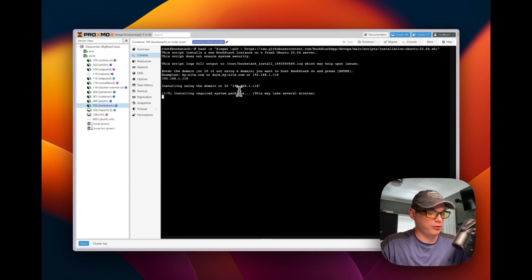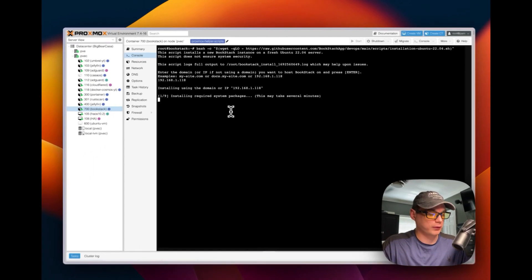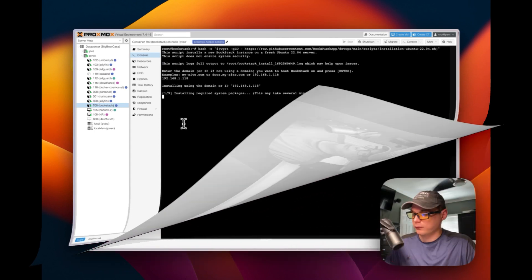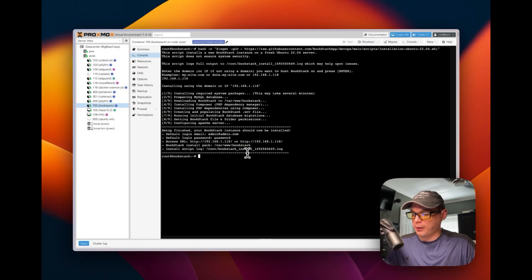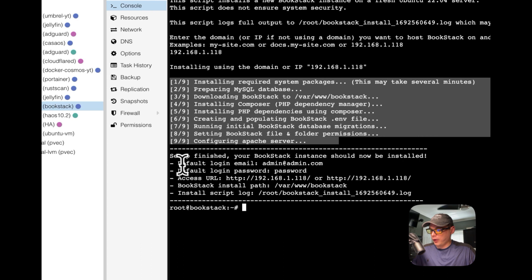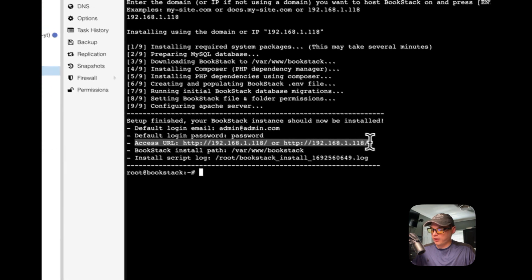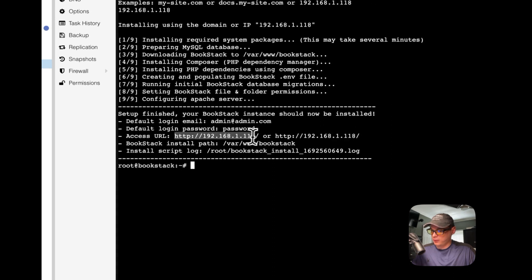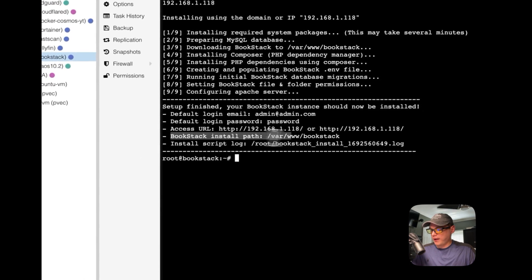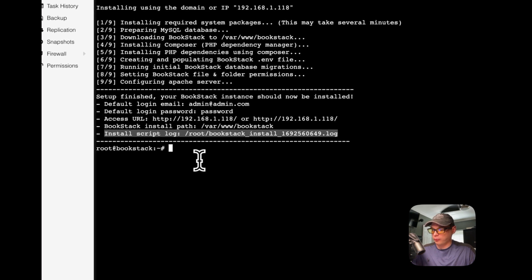It's using the IP address and installing — this will take a little bit as it goes through the nine steps. Once done, the default login email is admin@admin.com and the default password is 'password.' You can access BookStack from the IP address shown. The BookStack install path is at /var/www/bookstack and the install script log is saved at a path it shows so it keeps a log of what it did.